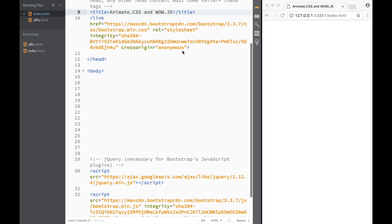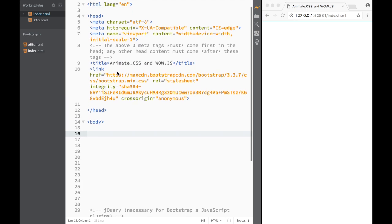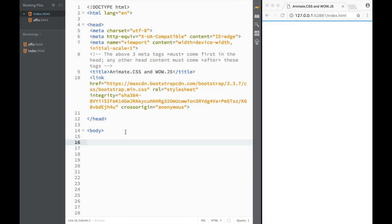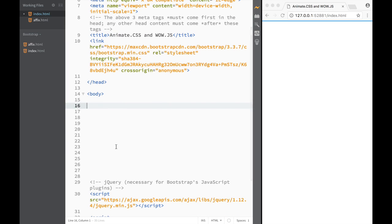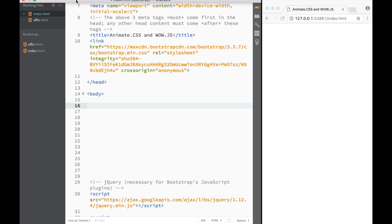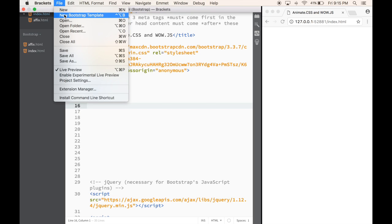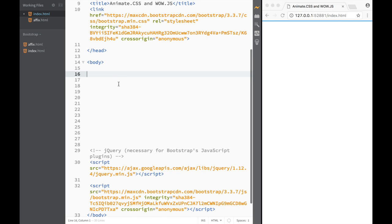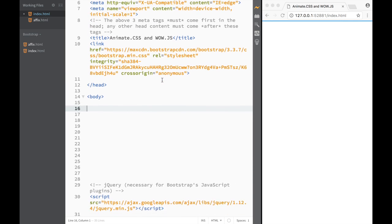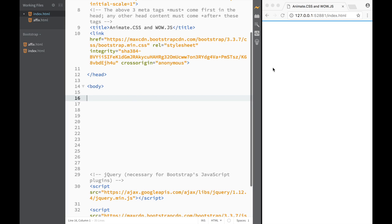Welcome to this plugins and libraries video. We're going to cover how to work with Animate.css and WOW.js together. I'm working in a Bootstrap starter template because it makes it easier to add jumbotrons and other elements, but you can work in a regular HTML file. In general, this is the basic straightforward file you'd get.